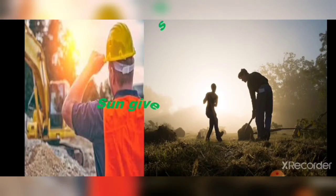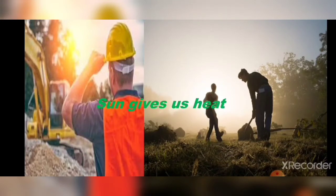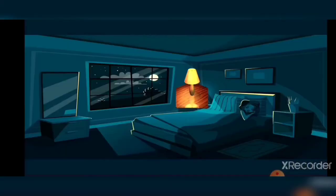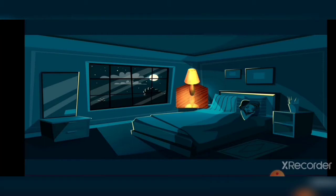Sun gives us heat also. In summer season, sun gives us more heat and gives us energy to see light. At night we cannot see anything because there is no sun. In night, without the man-made sources of light, we cannot see anything.